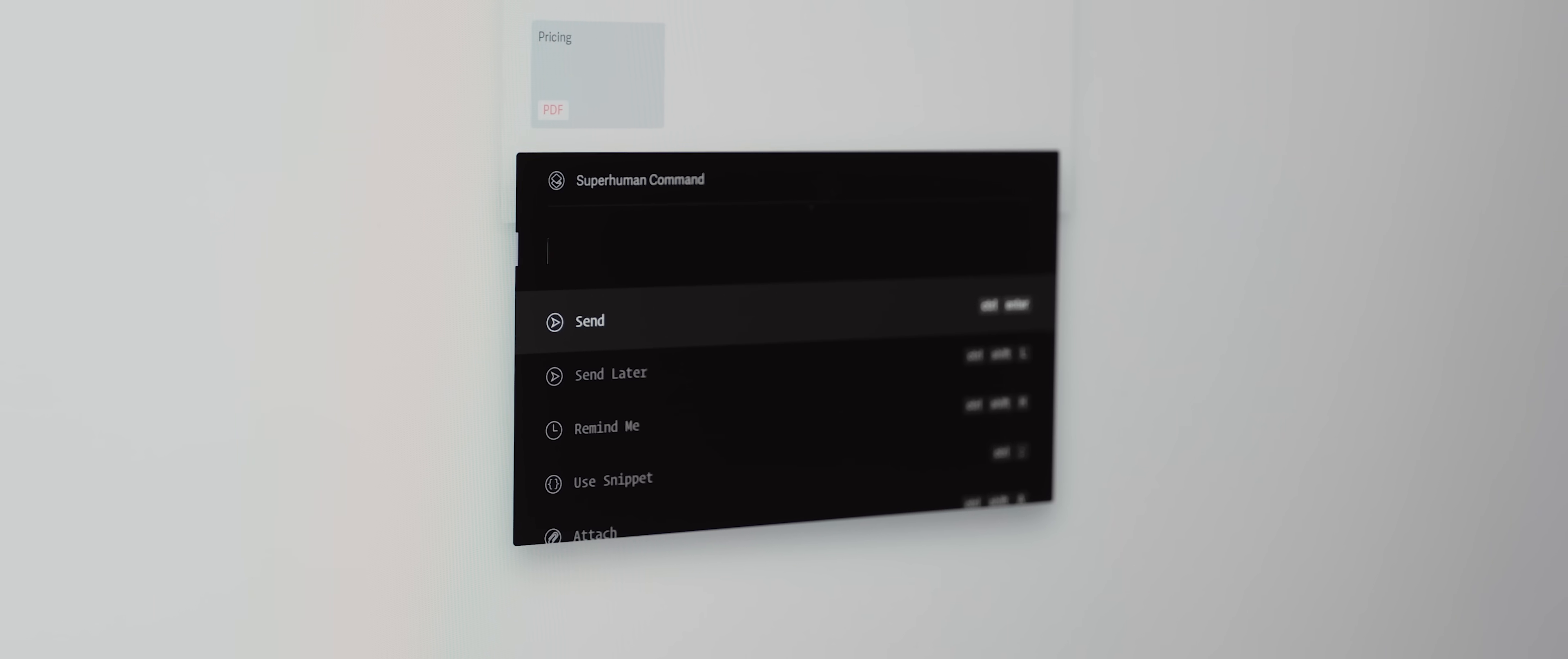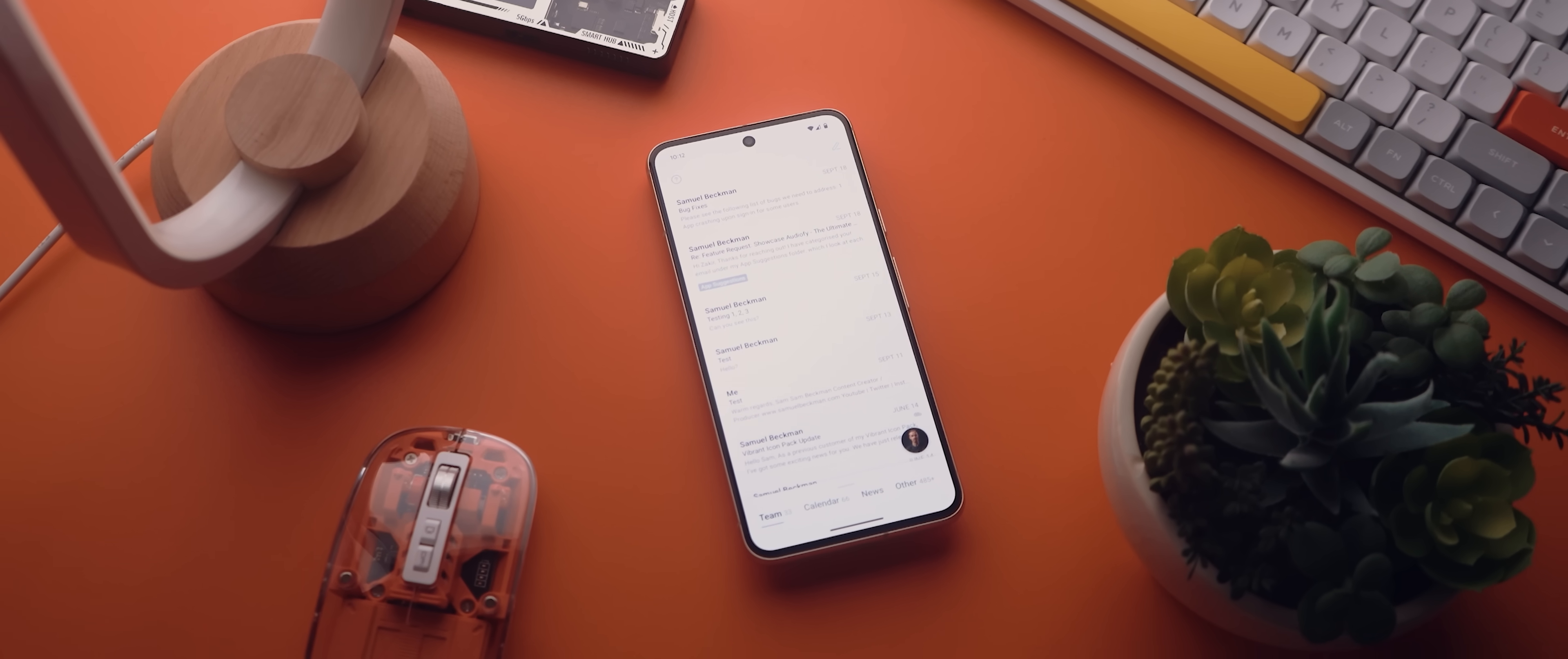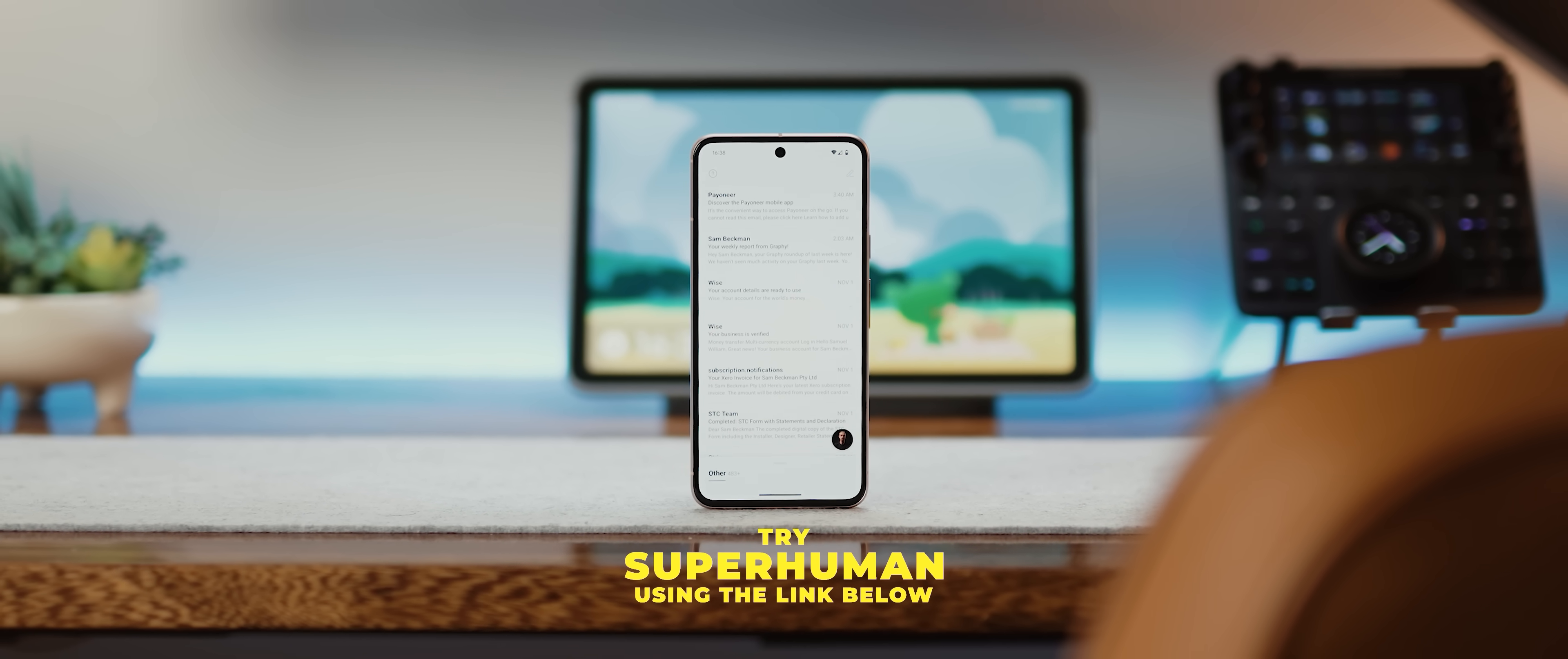They've also just recently released their Superhuman AI tool which will help you to write faster than ever before in your own voice and tone. Plus there's also a huge amount of additional tools and features on top of those to go with. So to maximize your productivity when it comes to emails, try Superhuman free for a month using the first link down in the description below.